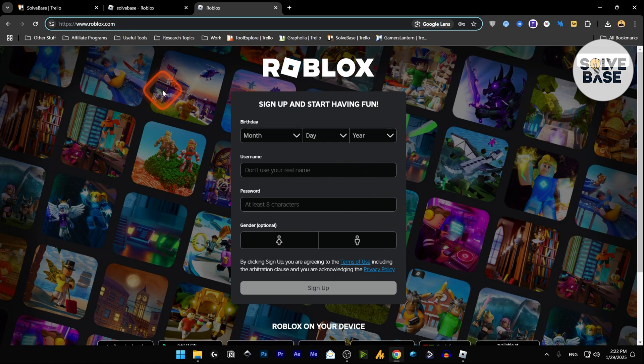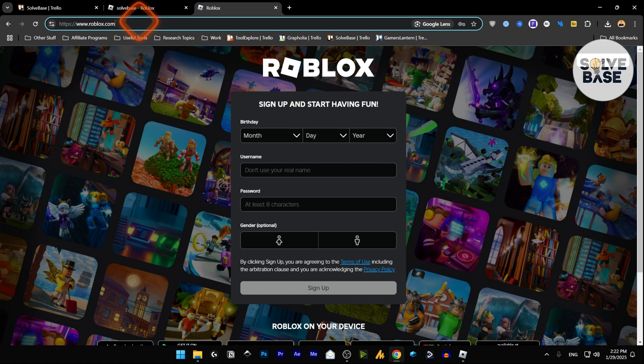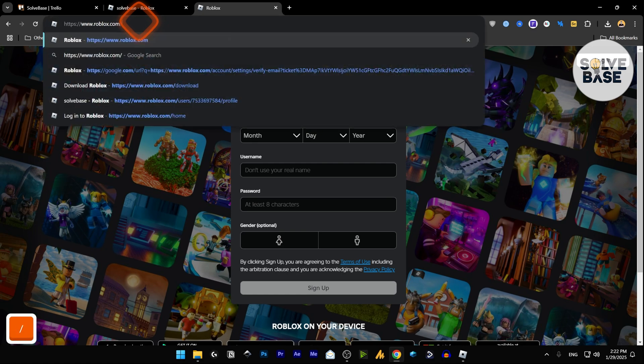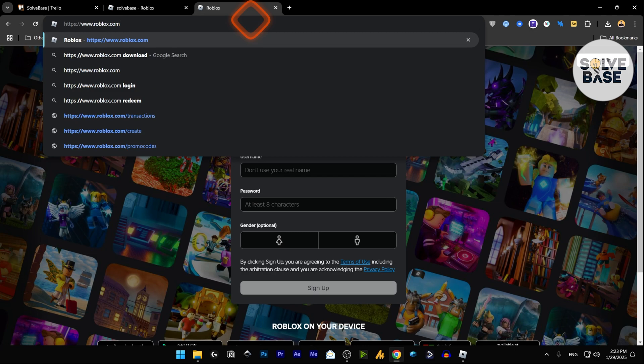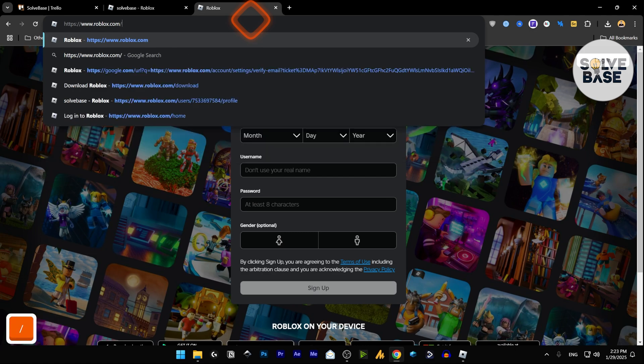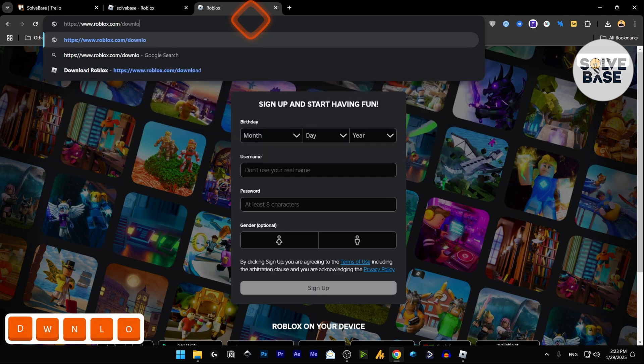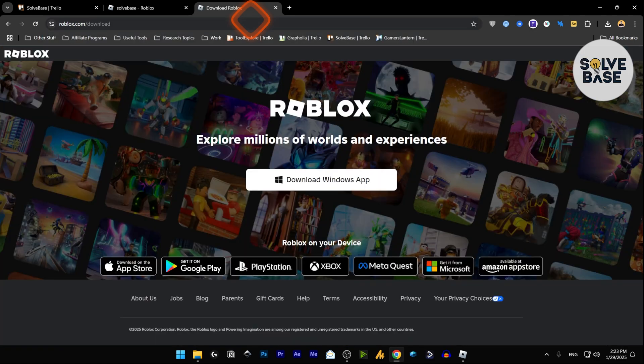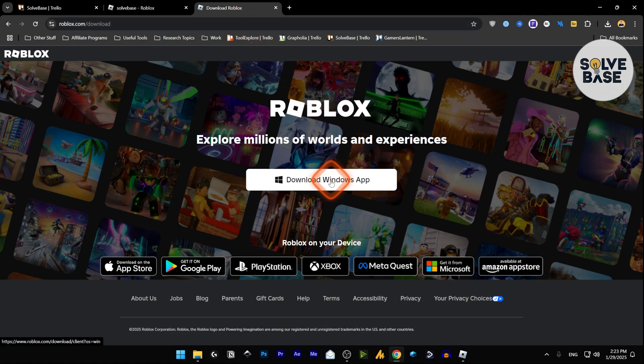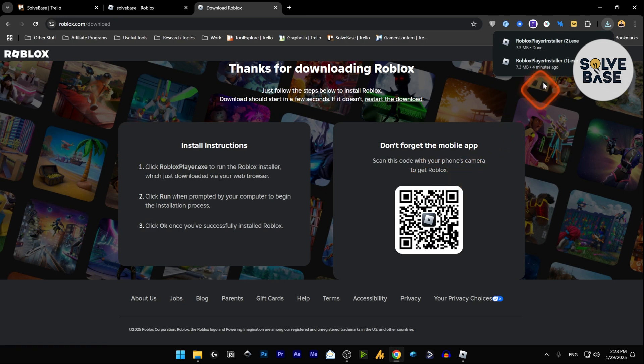Now how do I do that? So first, do a sign up over here, have an account, and if you want to download it, that exe file, in the URL type in slash download. Now it's going to take you over to this page where it says download Windows app. Click on it and now it's going to download that Roblox player installer to your computer.